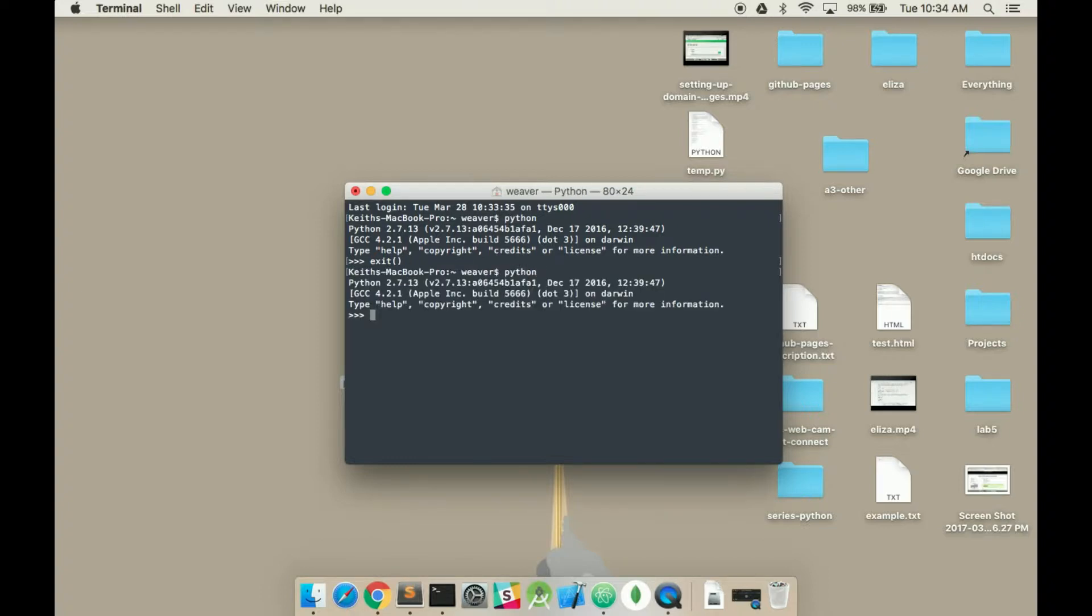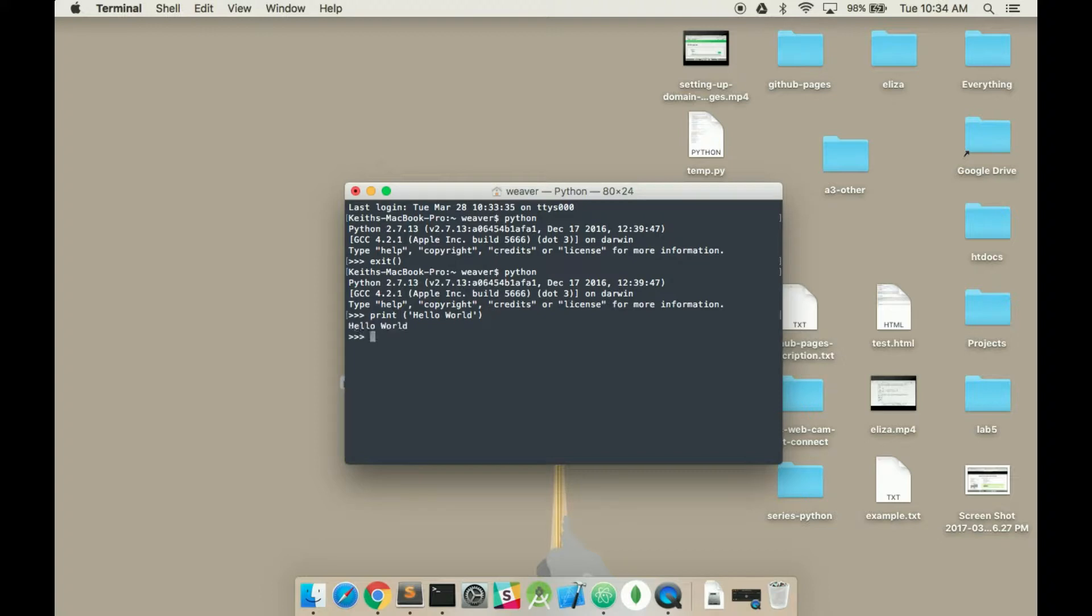Let's try that again. Python, and then you can run print hello world, which is a single line. Hit enter, and it will run that.